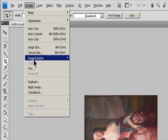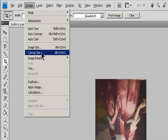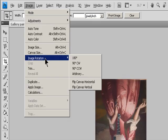90 degrees Counterclockwise rotates the image counterclockwise by a quarter turn.